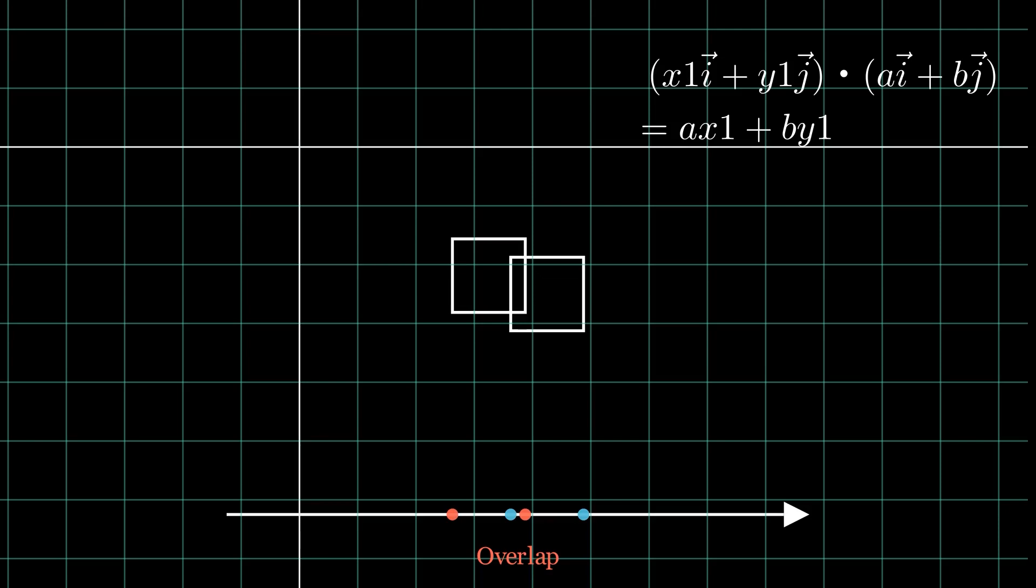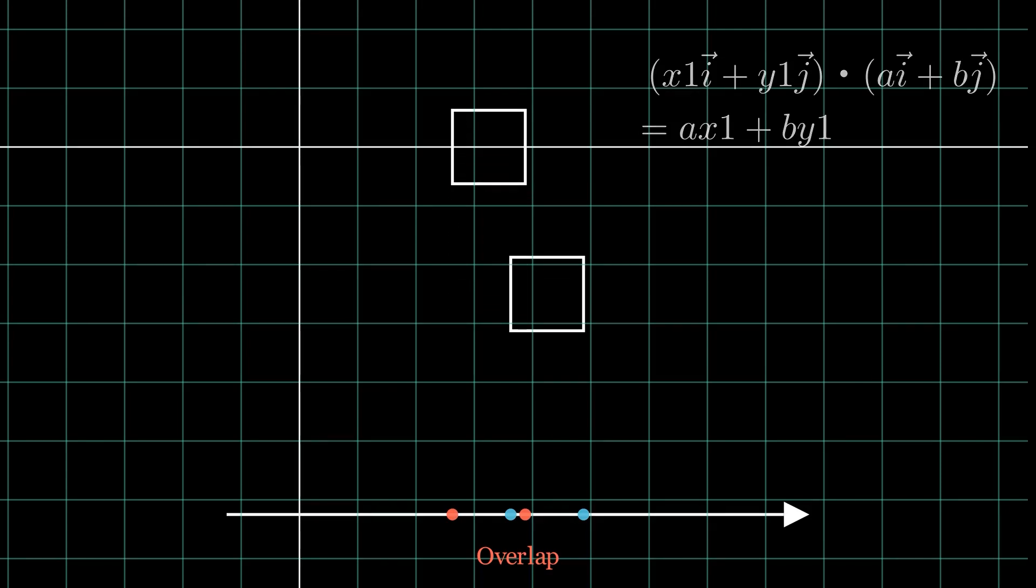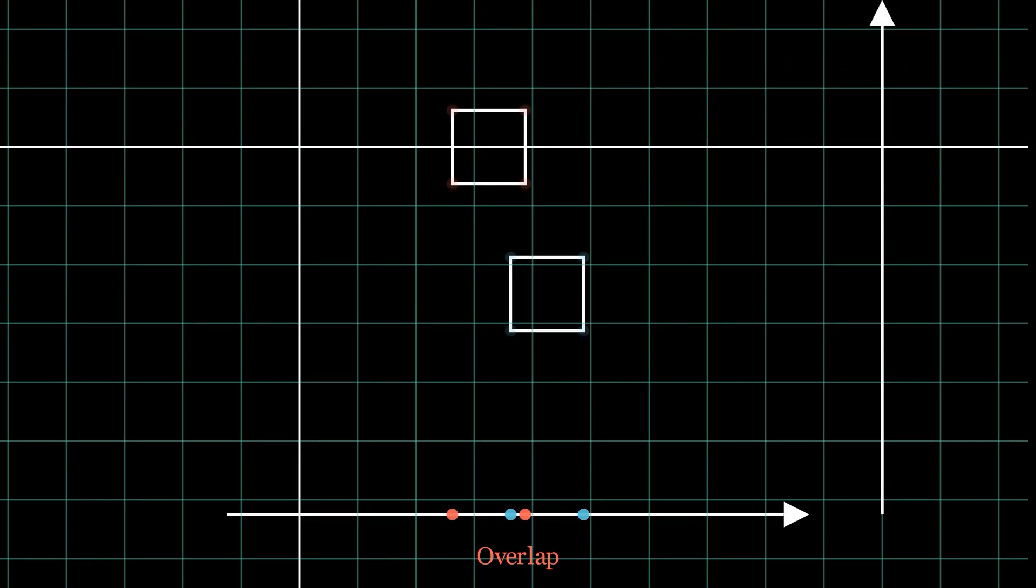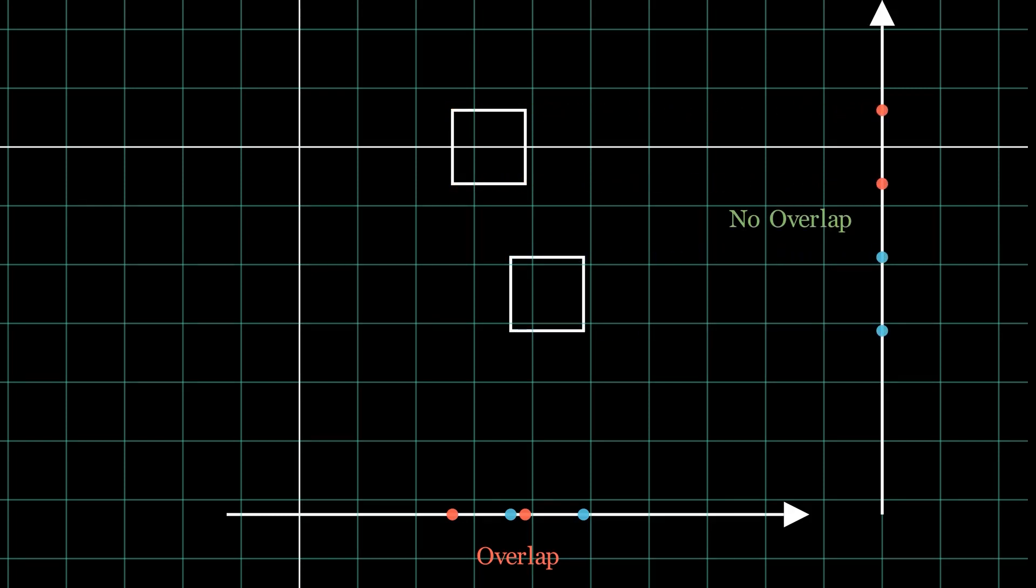Now, just because there is no gap between the polygons on one projection axis does not mean that there is no gap at all. For example, here, although the projection points overlap, we can see that on some other axis, there is indeed a gap.